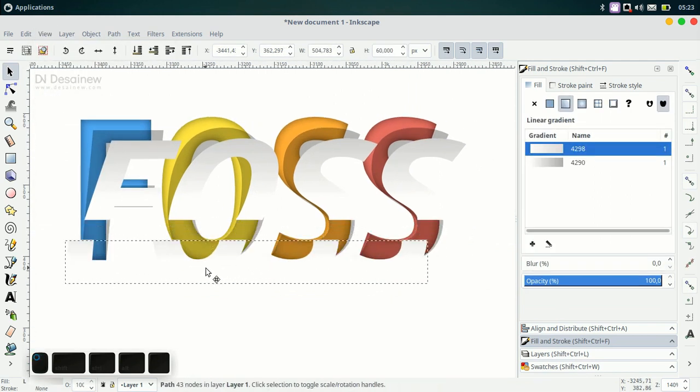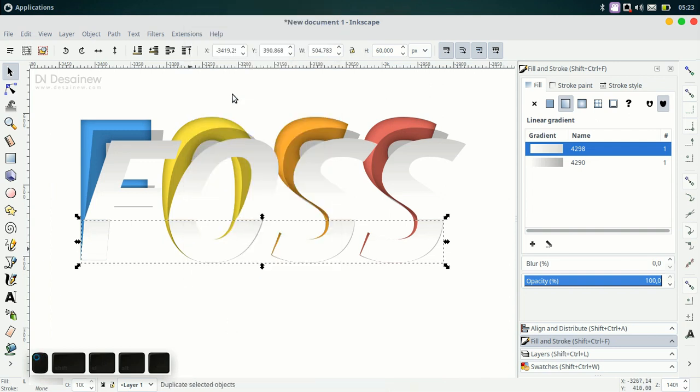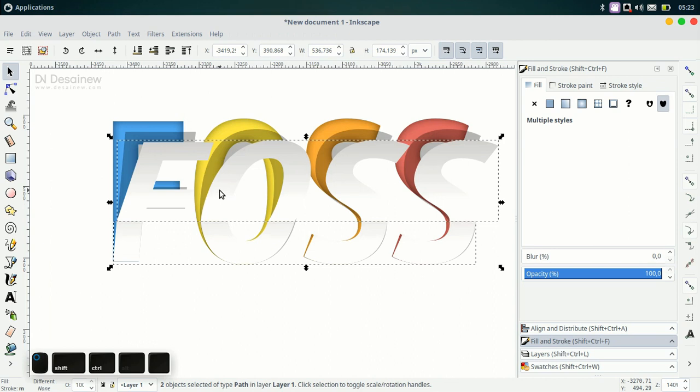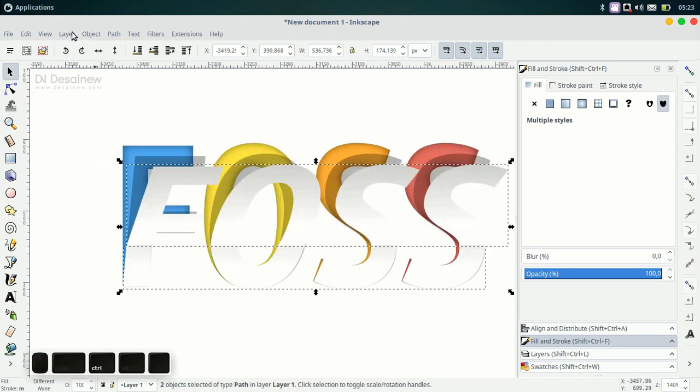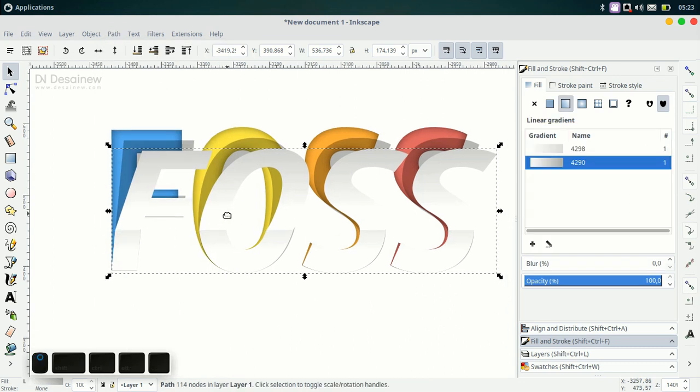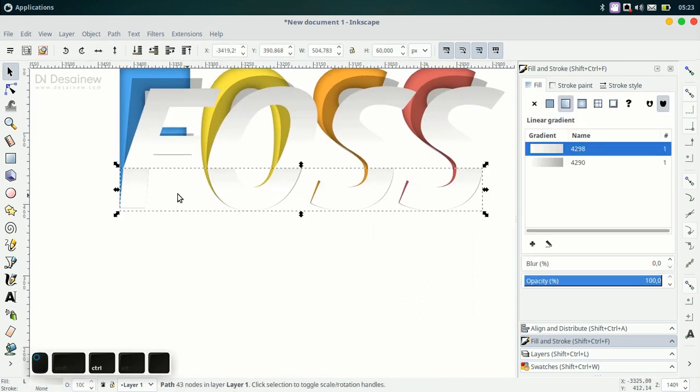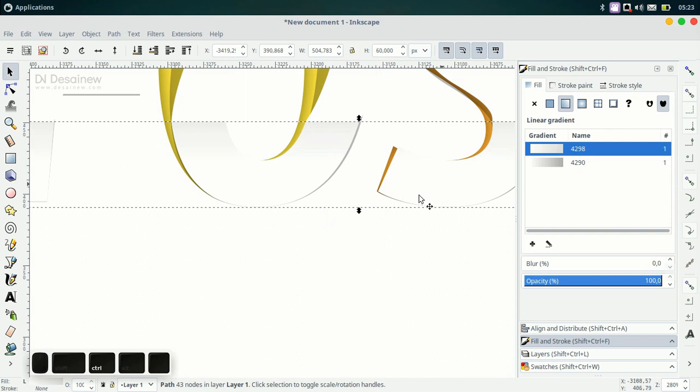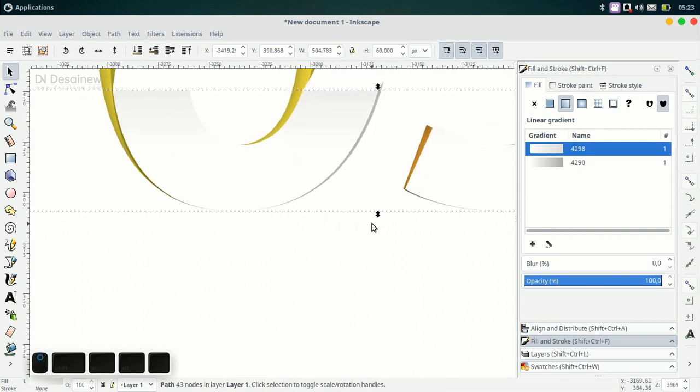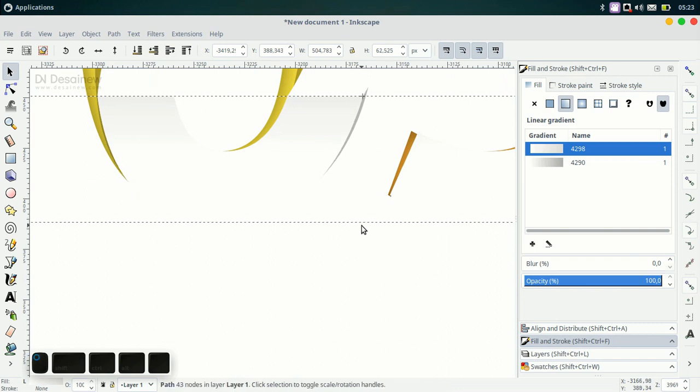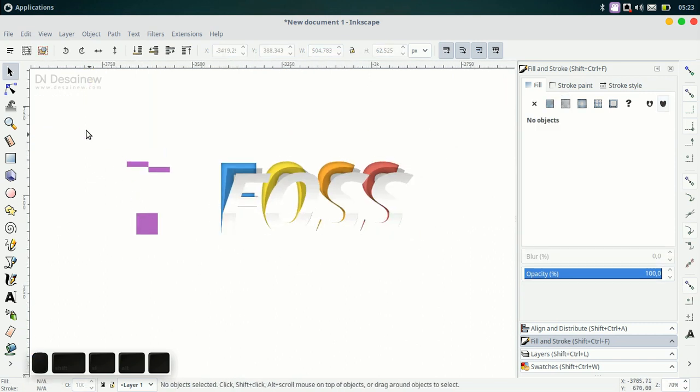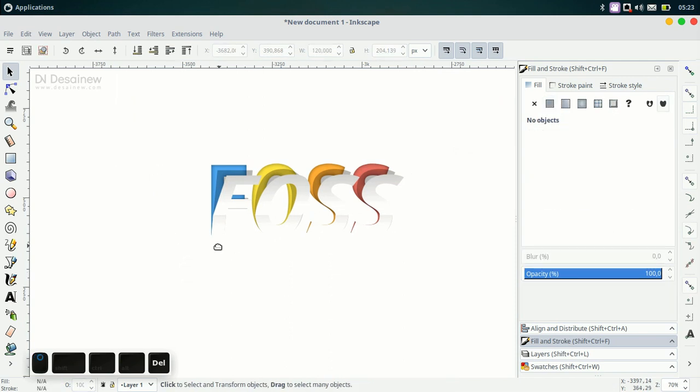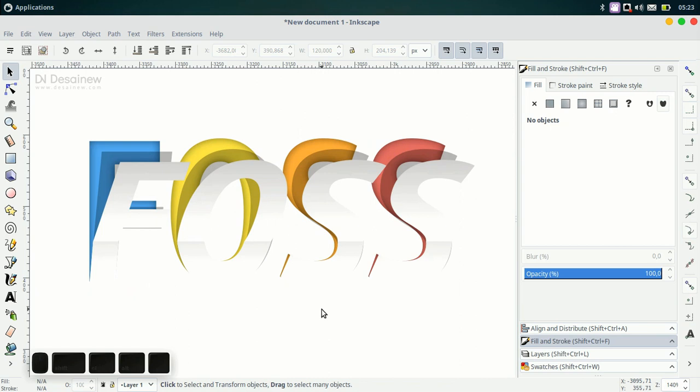Here I duplicate this object, duplicate and select with this object and union. For this bottom section, you can scale this object. And for this object, you can delete.